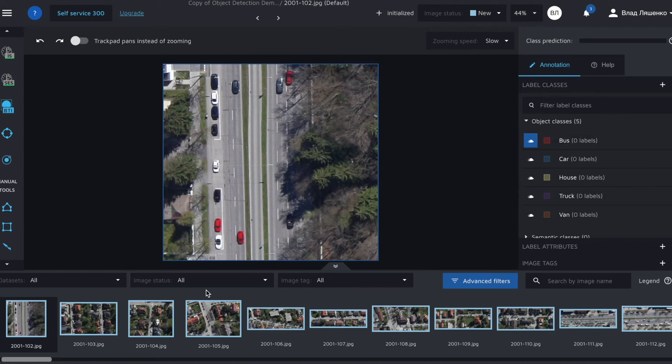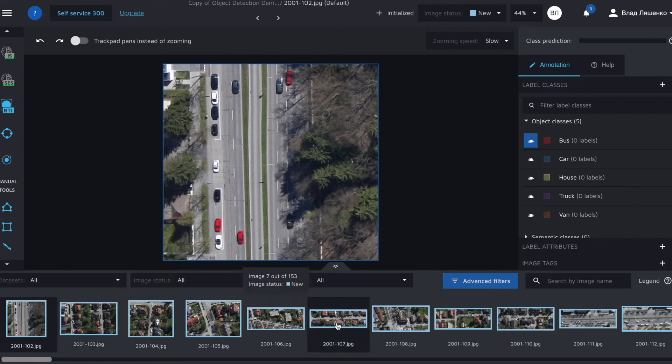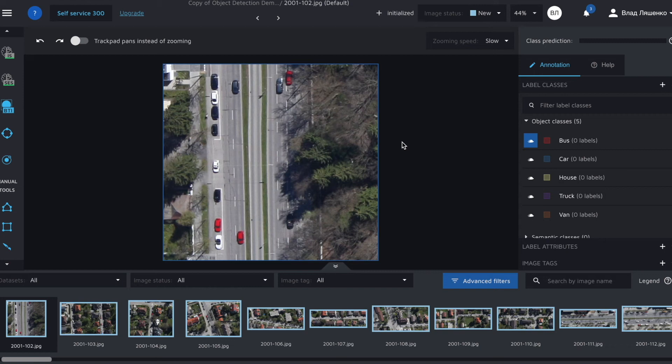At the bottom you can see your images and right in the center of the screen there is a selected image.